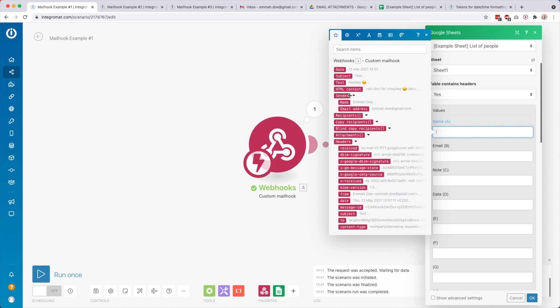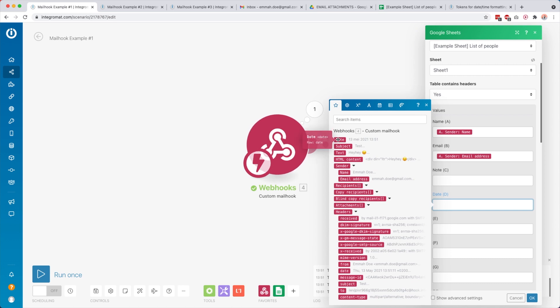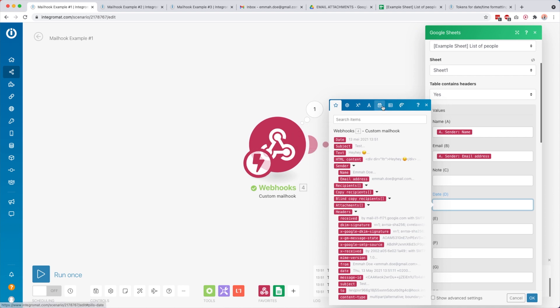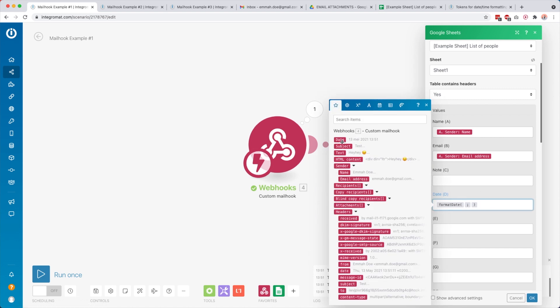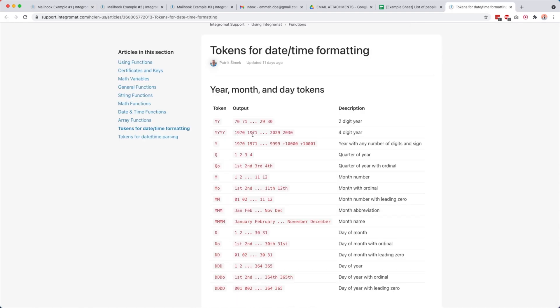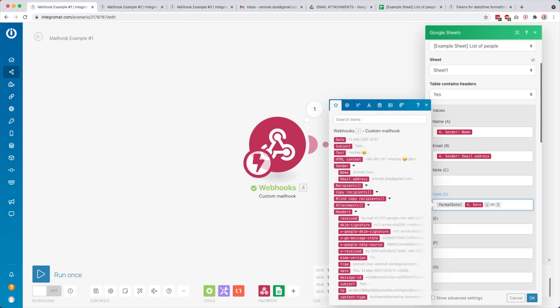Then we also want to add the date the email was sent, and I like to format it to day/month/year. To do that I go to the little calendar icon and select 'format date', put my cursor in the date field, and use tokens — I also have a separate tutorial on this. I want the day of the month, the month number, and the year, so I enter 'DD/MM/YYYY' and click OK.